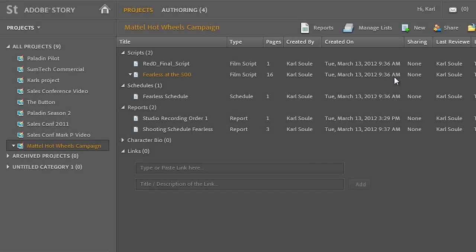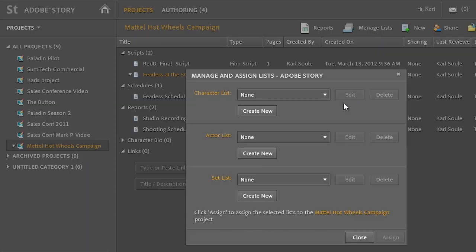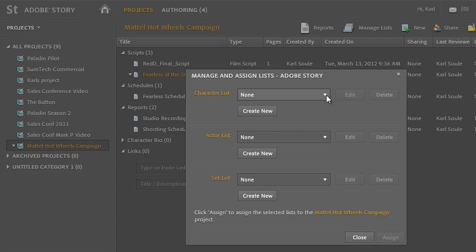Story also has the ability to manage different types of lists. So if I have a set of recurring characters that maybe I use on a recurring show, I can actually import them once, and as I'm writing additional scripts and I type in the name of a character, the tools inside of Story will automatically fill in the names of the characters. I don't have to retype them the first time in each script.